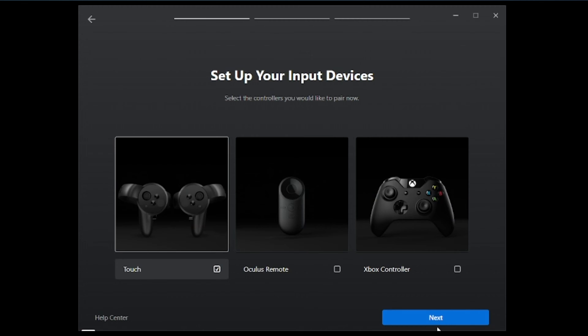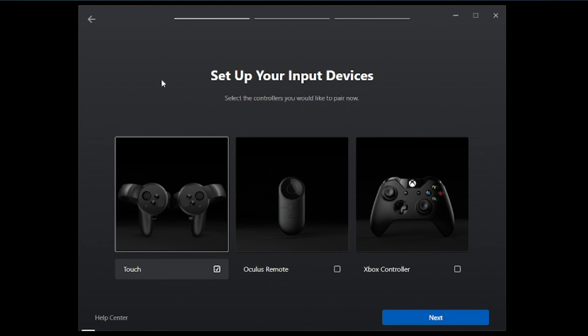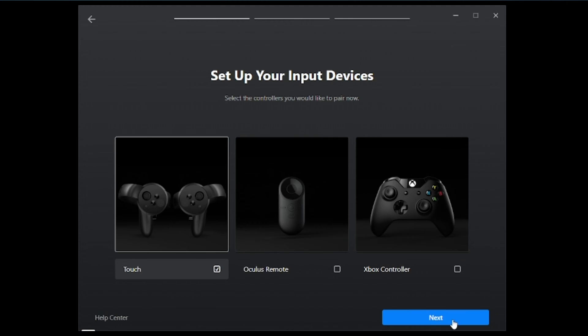Now it's going to set up your input devices. This is going to be whether you have a controller, an Oculus remote, or the touch. In this case, we're going to go ahead and use the touch controllers. We're going to hit next.